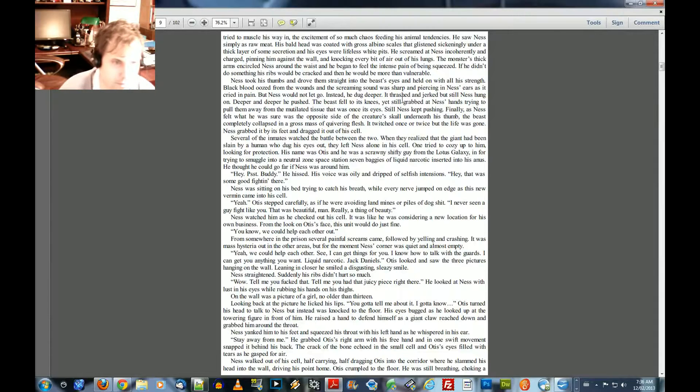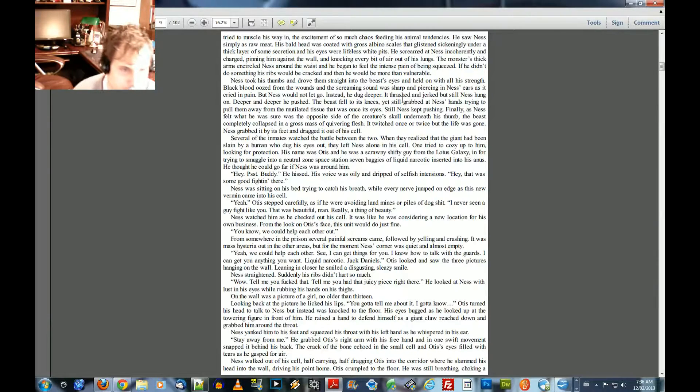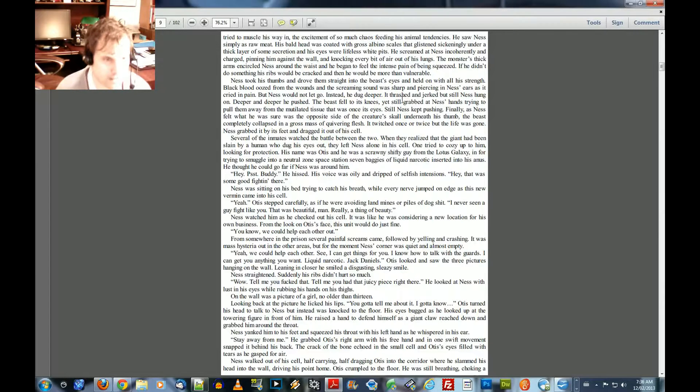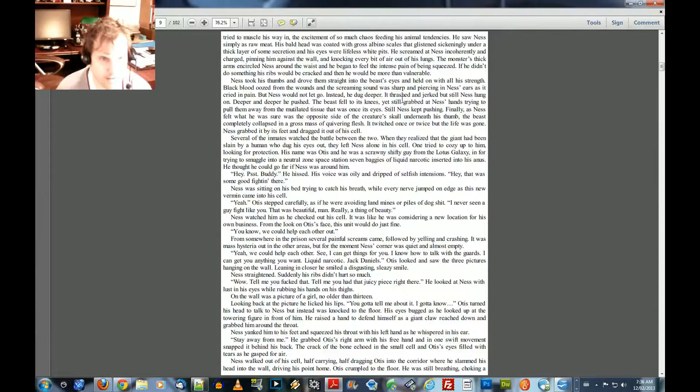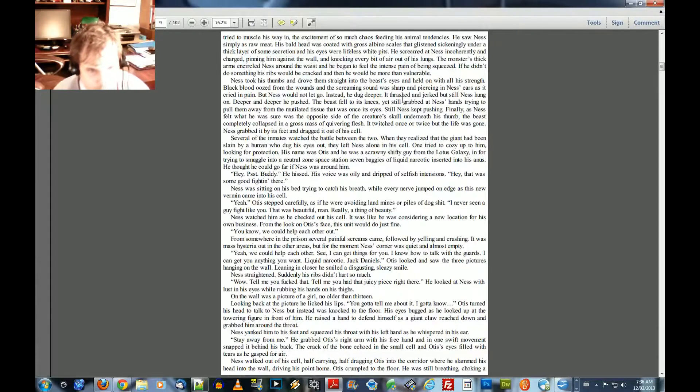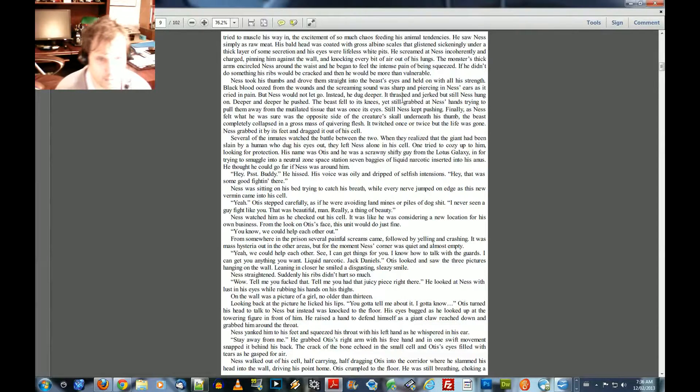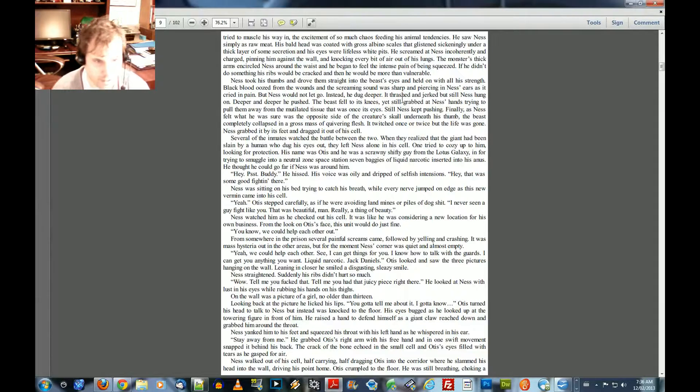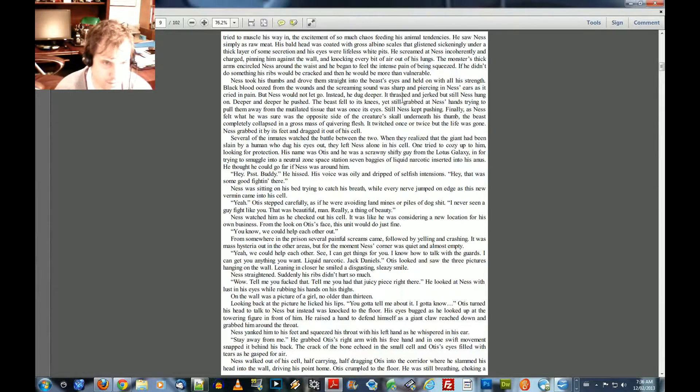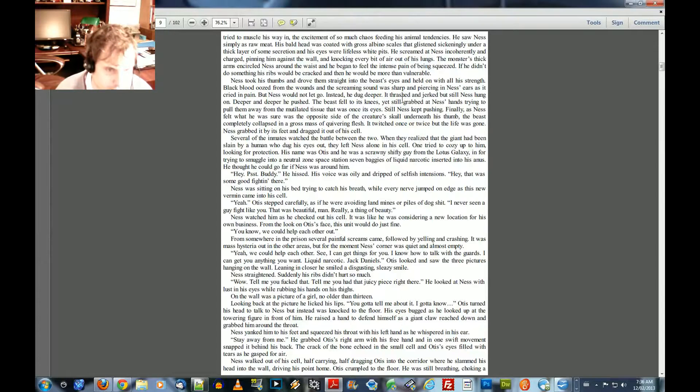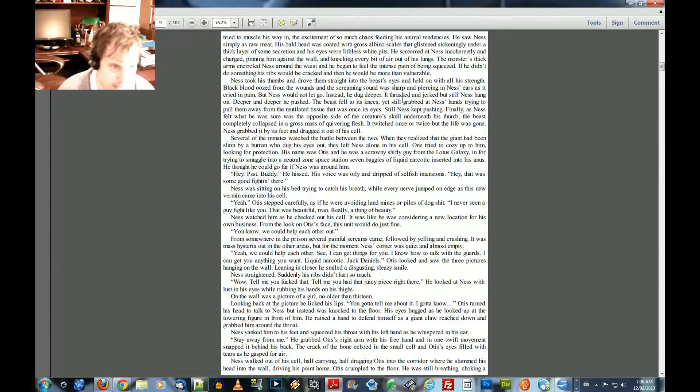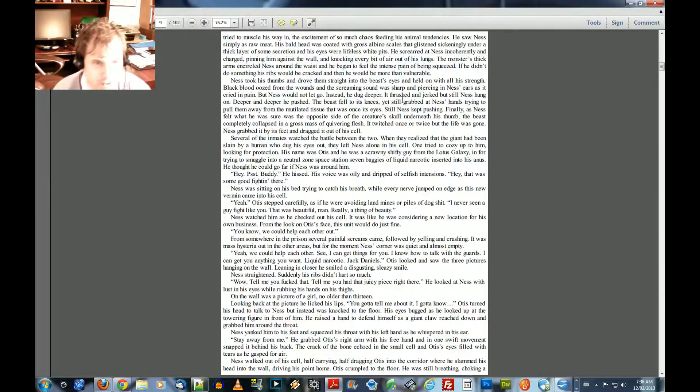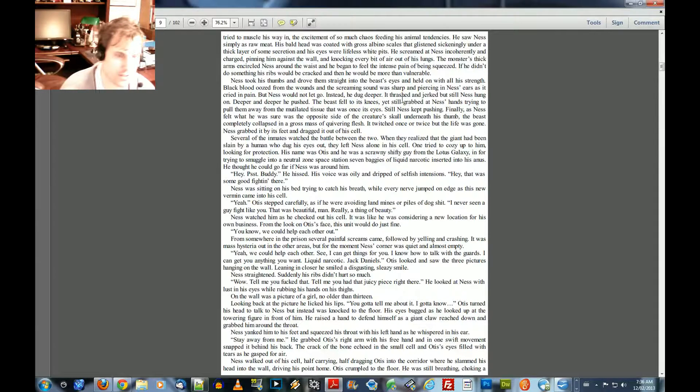Somewhere in the prison, several painful screams came, followed by yelling and crashing. It was mass hysteria out in the other areas. But the moment, Ness' corner was quiet and almost empty. Yeah, we could help each other. Yeah, see, I can get things for you. I know how to talk with the guards. I can get you anything you want. Liquid narcotic, Jack Daniels.